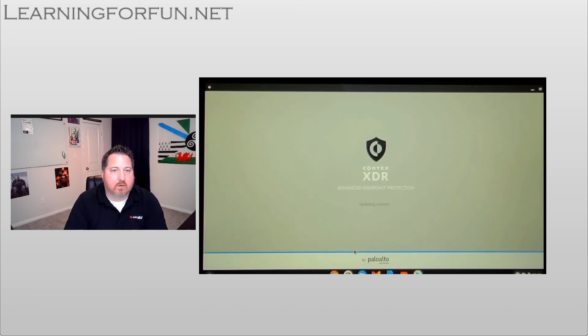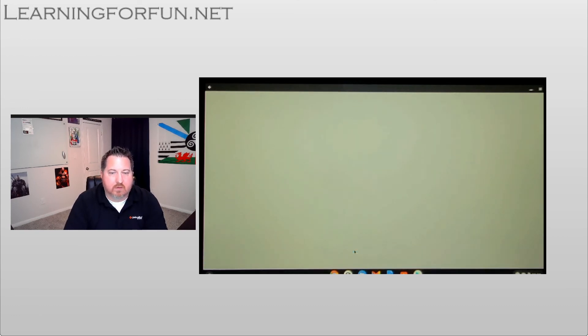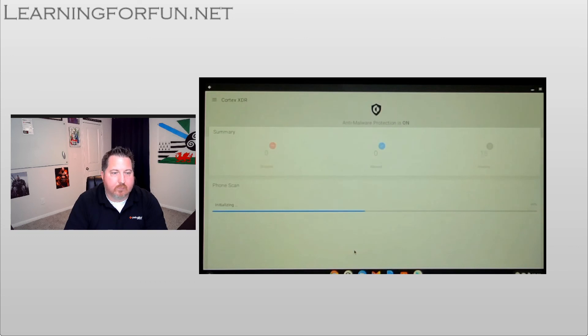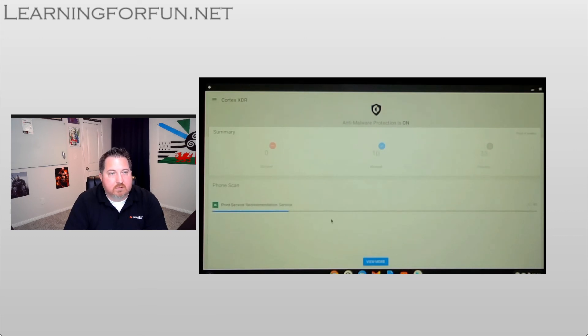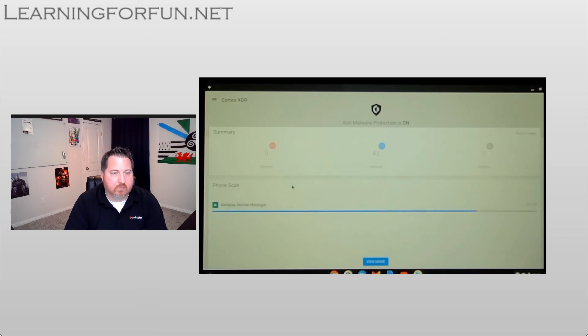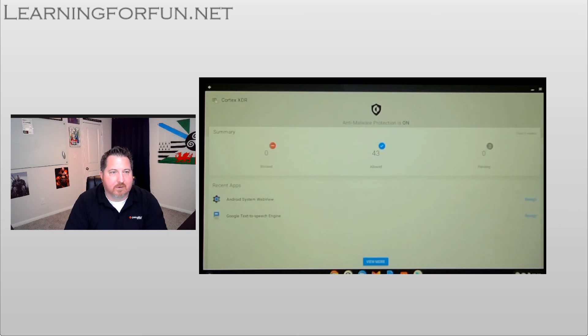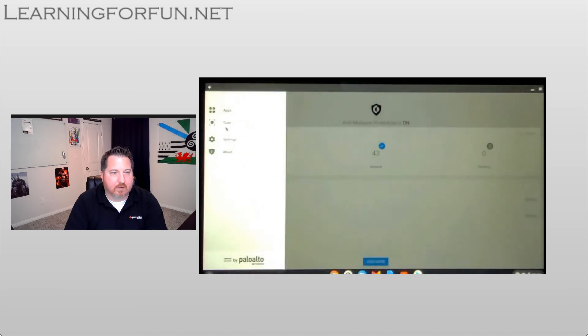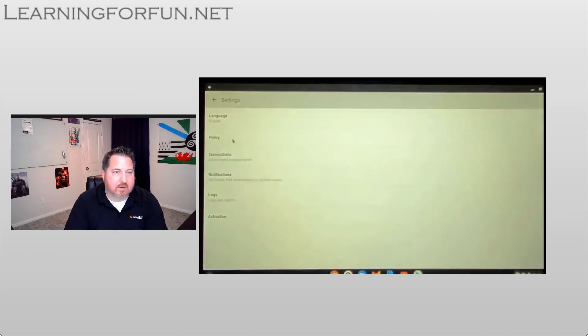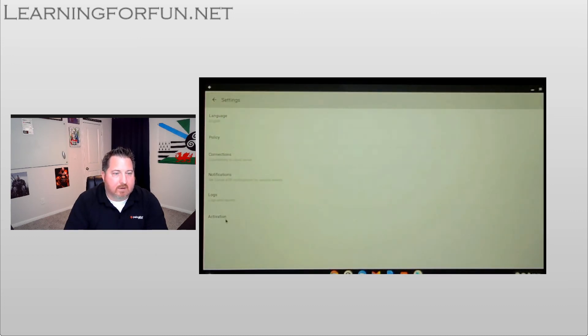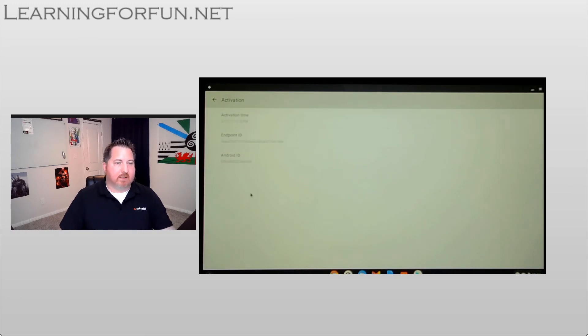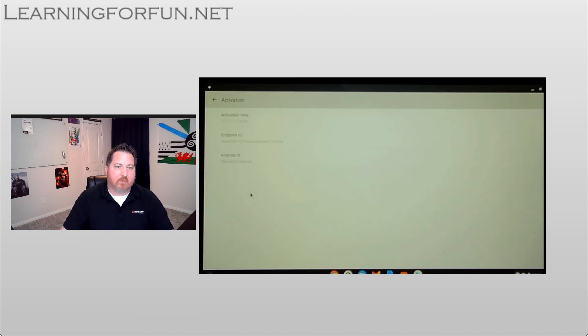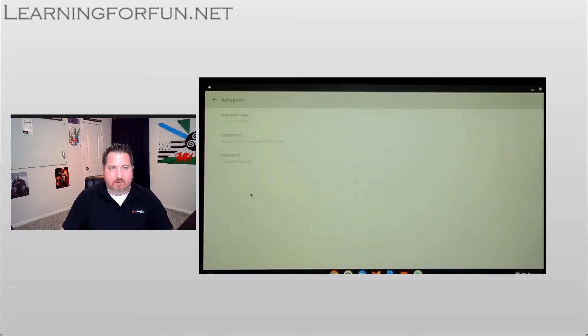And then once it's activated, I'm just going to verify it. So I'll go to the top right here in a second. See that the anti-malware protection is on. I'm going to go to the top, I'm going to click on settings, and then go to activation. I can see it is activated, and that's where I get the endpoint ID as well with it. So now I have a fully activated Chromebook.